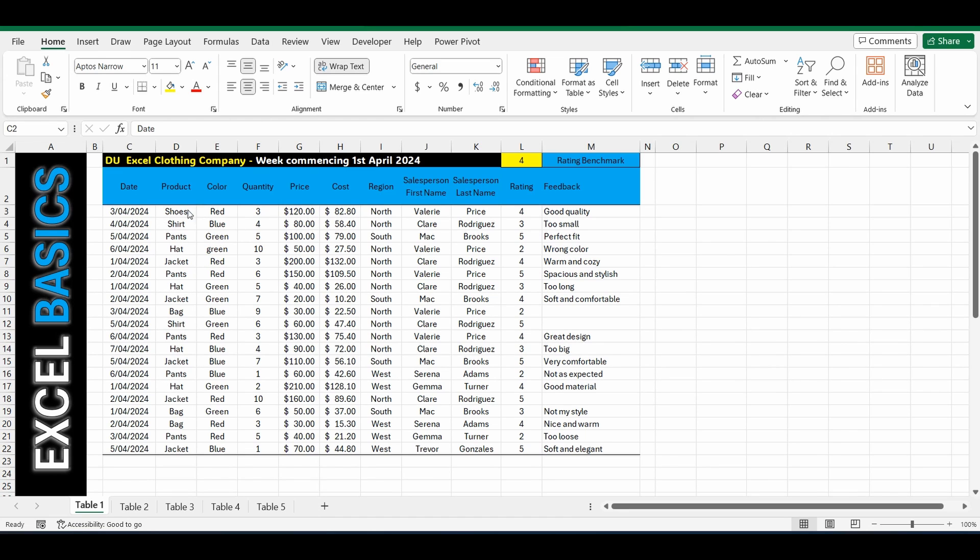And what we want to do is we want to go over to the Region column and count how many of the sales were done by the North Region.